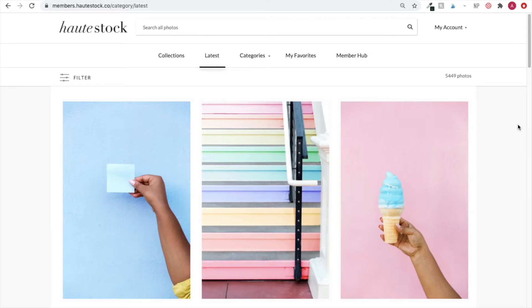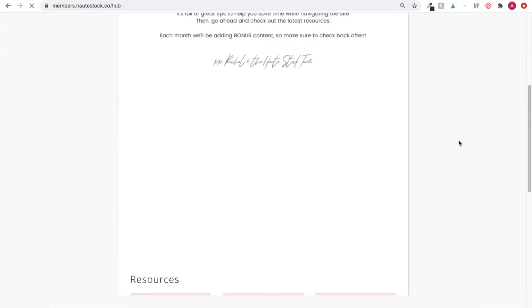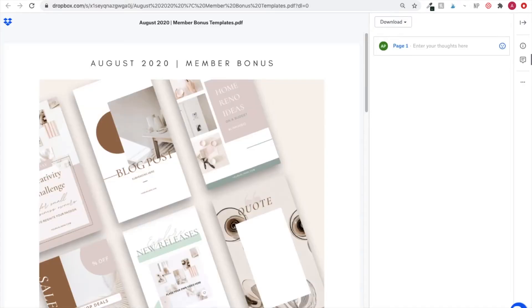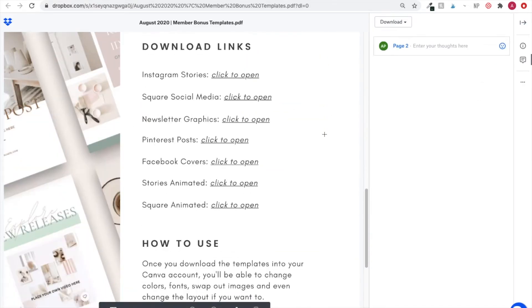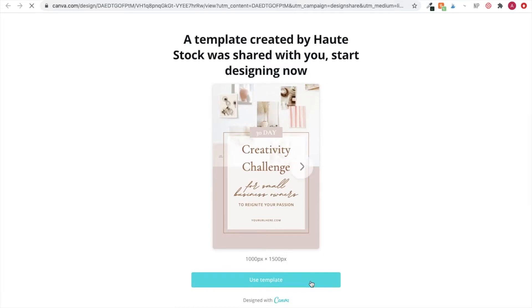First things first, you'll want to download your templates from the membership website. Once you're logged in, click on the Member Hub and scroll down to Canva Templates. This will open up a PDF with all your monthly bonus graphics. Click on the link for the Pinterest graphics. This will take you to your Canva account and you'll just need to click on Use as a Template to get started.